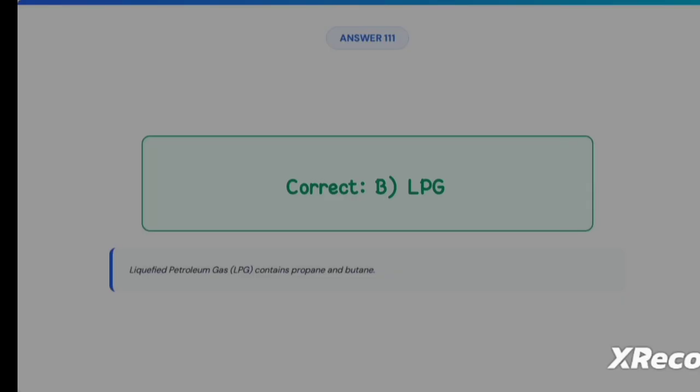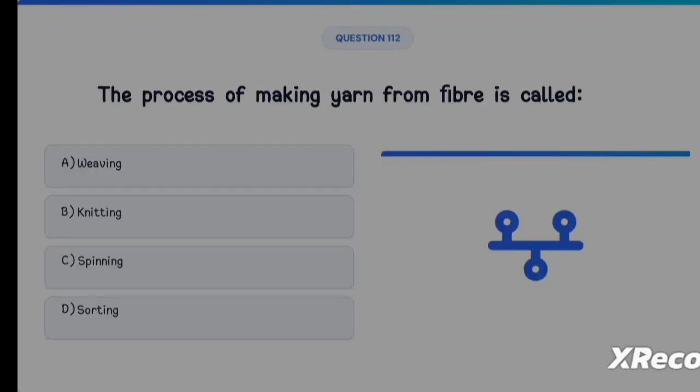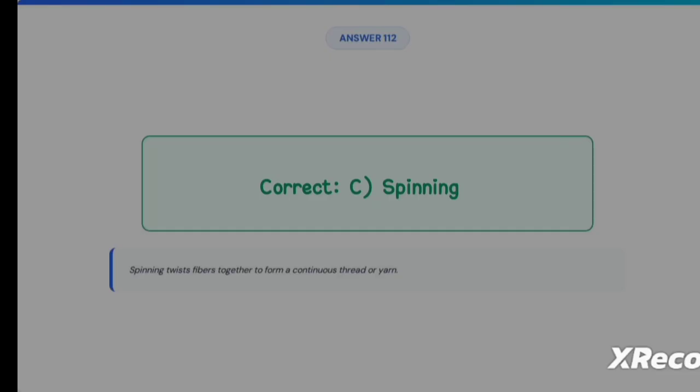Next question: the process of making yarn from fiber is called Option A: Weaving, Option B: Knitting, Option C: Spinning, Option D: Sorting. The correct answer is Option C, Spinning.